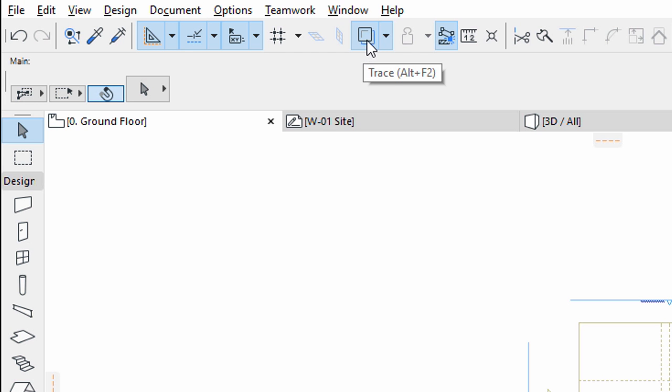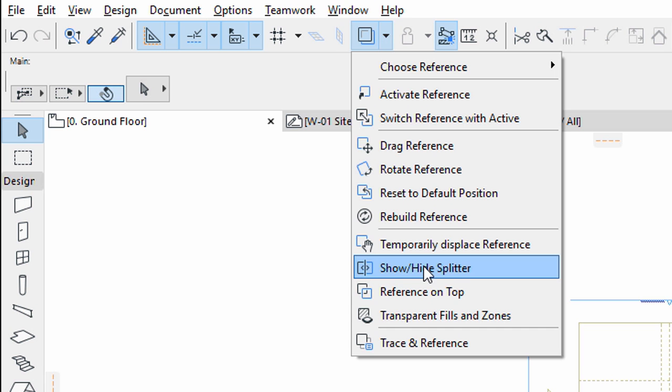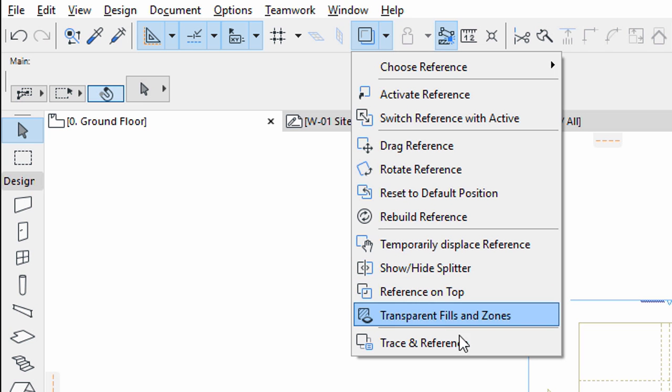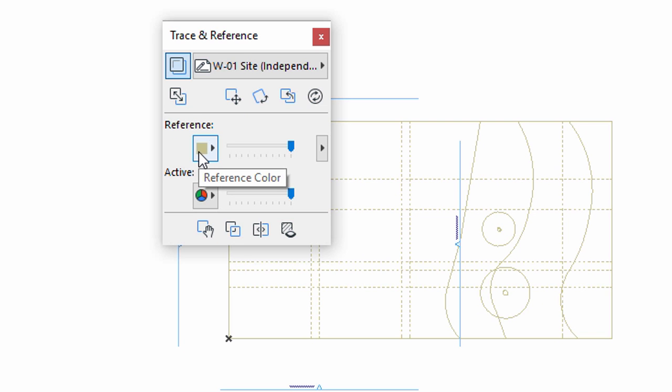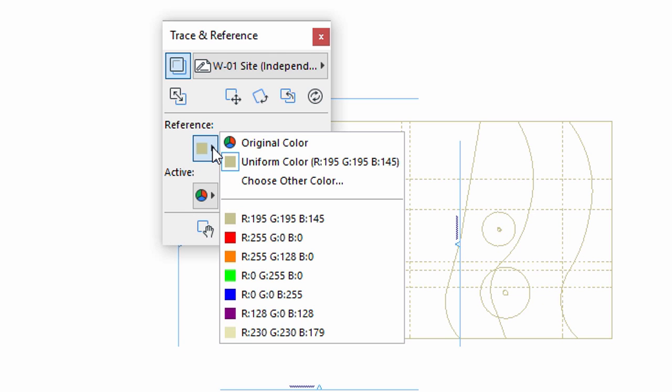Click the arrow next to the Trace and Reference button and choose Trace and Reference from the bottom of the list to open the Trace and Reference palette. You may change the reference color to enhance the visibility of the referenced elements.